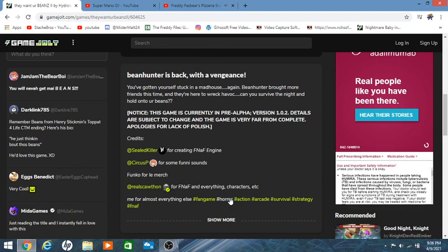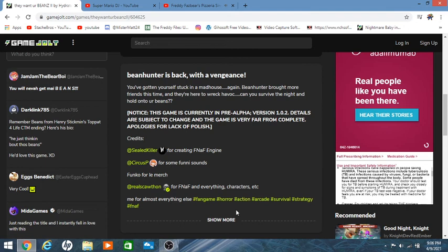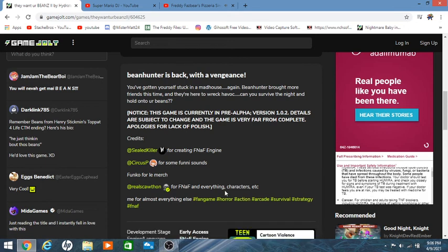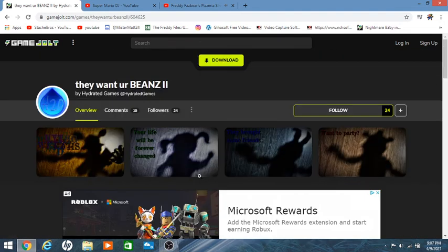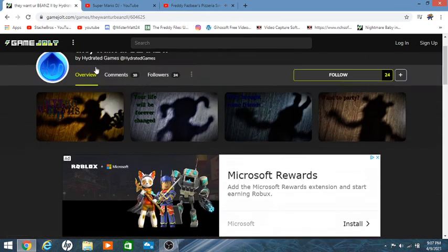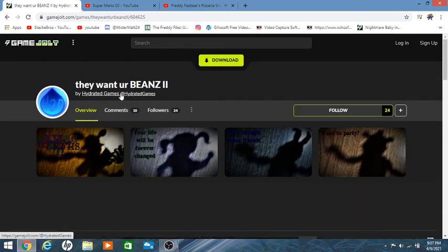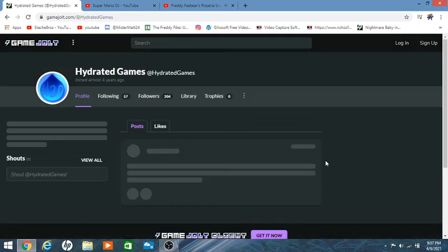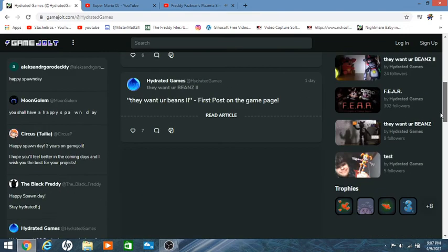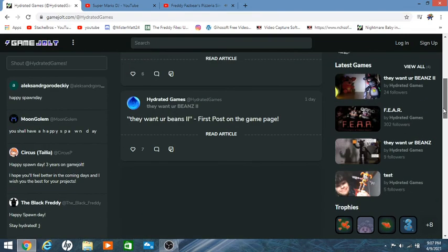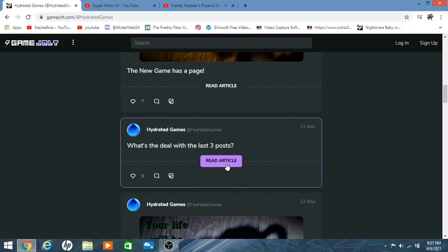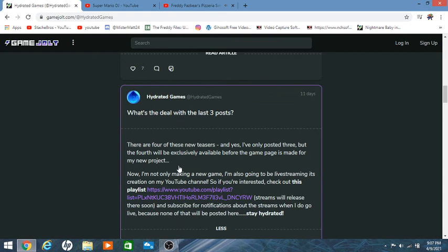So this game is currently in pre-alpha version 1.2, details are subject to change and this game is very far from complete, apologies for the lack of polish. And then Steel Killer for FNAF Engines, Funko for merch and then the real Scott for FNAF and every character, everything, etc. Me Matt or H2O Hydrated Games for mostly almost everything else. So yeah that's all the posts like I said. I think there's still one on the main thing we can read, then we'll analyze the teasers.